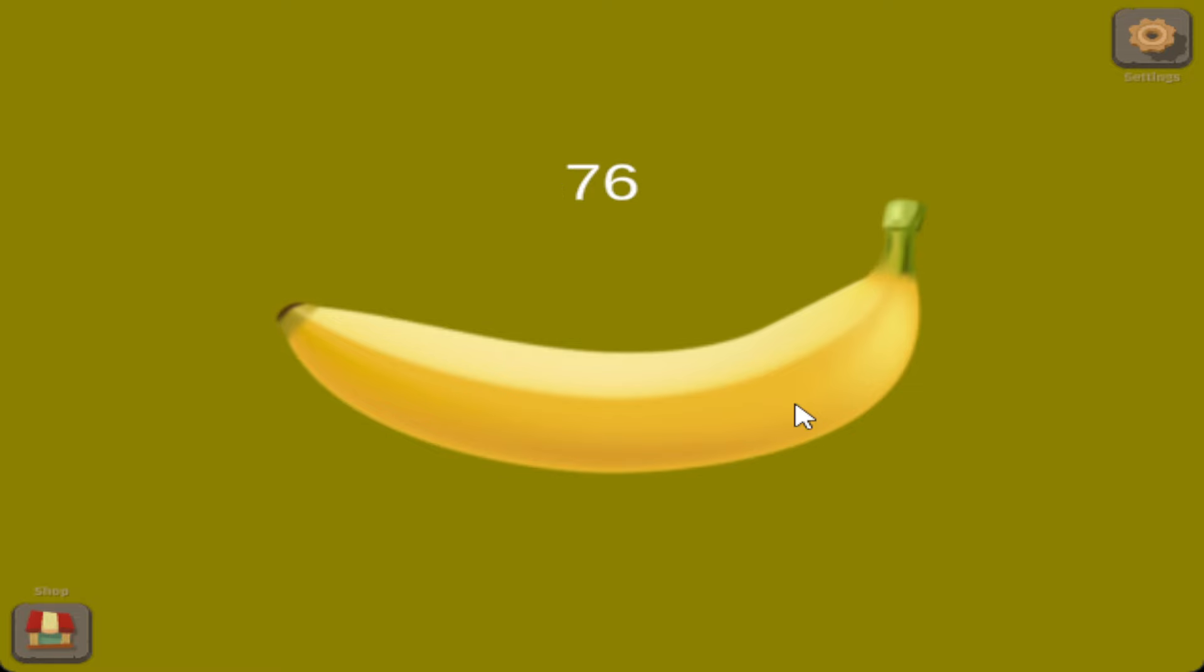But you just click this and you get like random bananas. Just randomly, every three minutes you have a chance of getting a banana. I think this is kind of a stupid thing. I don't know why you'd want to play this game, but if you just run it in the background I guess you can make some money.